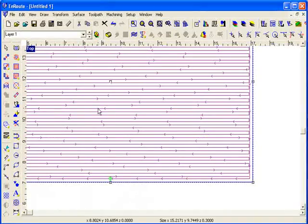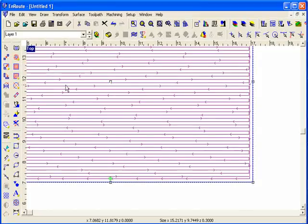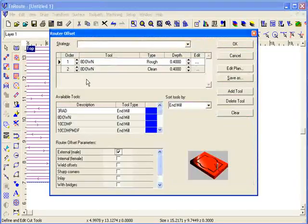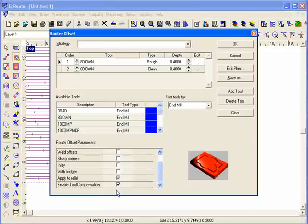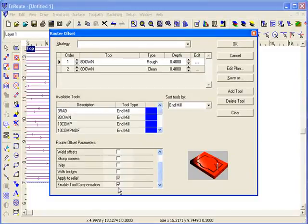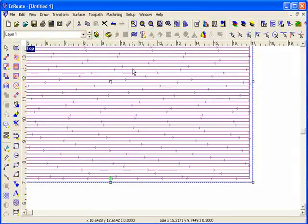And you also, within each of these strategies, within the hatch fill and the routing offset strategies, if I have tool compensation enabled, I do have the ability to choose whether it's appropriate for that particular strategy or not. So even within a design file, I may very likely choose to use tool compensation some of the time and not some of the time. So that's also an option with tool compensation.